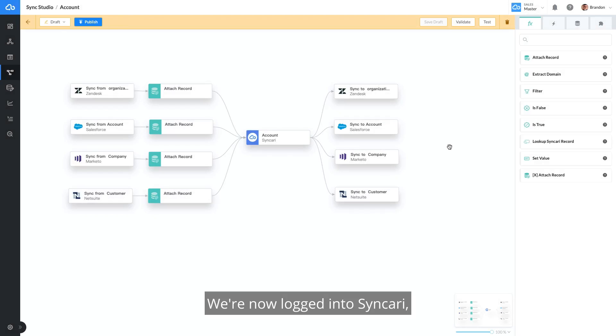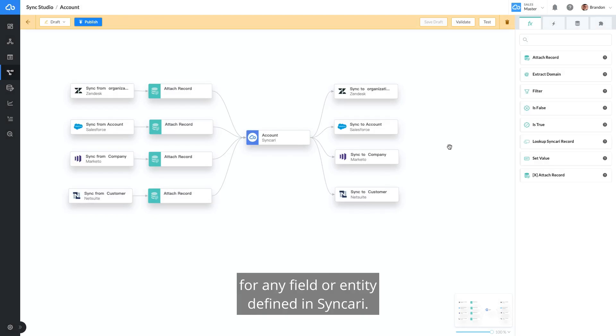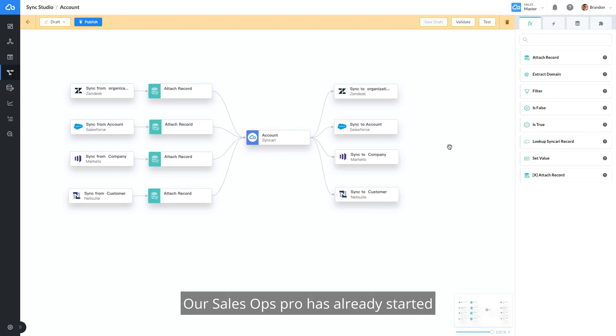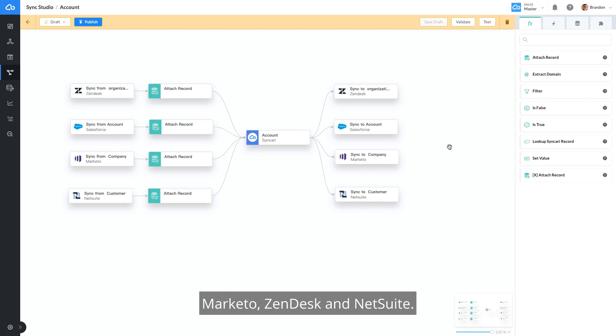We're now logged into Syncri, and we're looking at a pipeline for account data, though you could use this unification pattern for any field or entity defined in Syncri. Our SalesOps Pro has already started creating her Customer 360 by bringing together account information from Salesforce, Marketo, Zendesk, and NetSuite.